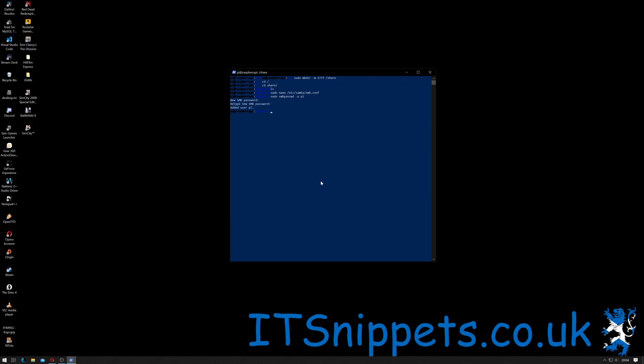Enter the password and hit return, and then insert again to confirm it and hit return. As you can see it now said I added the user pi, so the user pi is now a member of the Samba group.